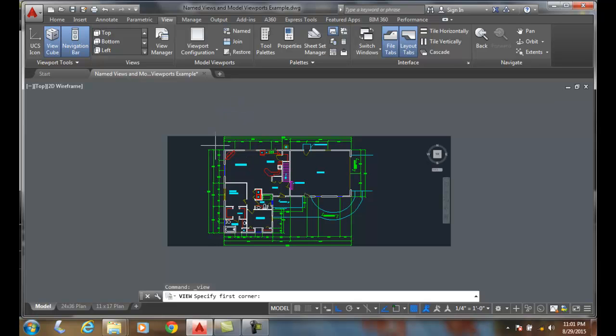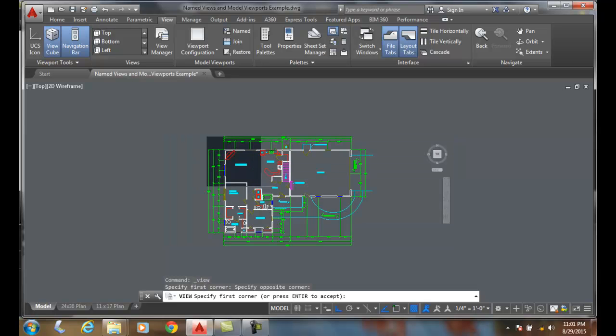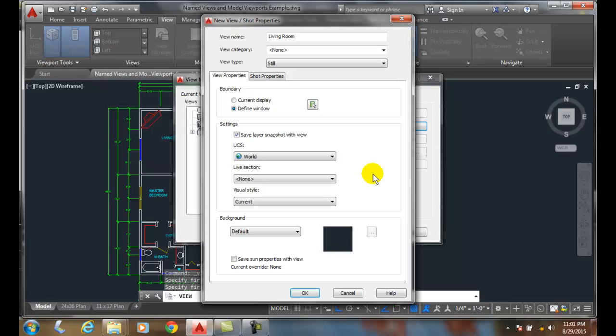In the window, I'm going to come over here and pick the area. Now I'm going to hit Enter to accept, and then say OK.